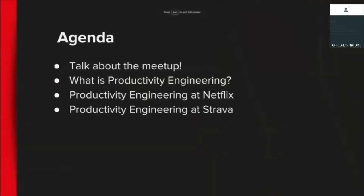I'll start with an overview of what we're going to talk about today. I'm going to kick us off by talking about the history of this meetup a little bit, because I want to give some context for those who have been to a previous incarnation and where we're going. Then Sangeeta is going to share our ideas on productivity engineering. I'm going to talk a little bit about productivity engineering at Netflix, and then we're lucky enough to have Pan here from Strava who will also talk about productivity engineering at Strava.